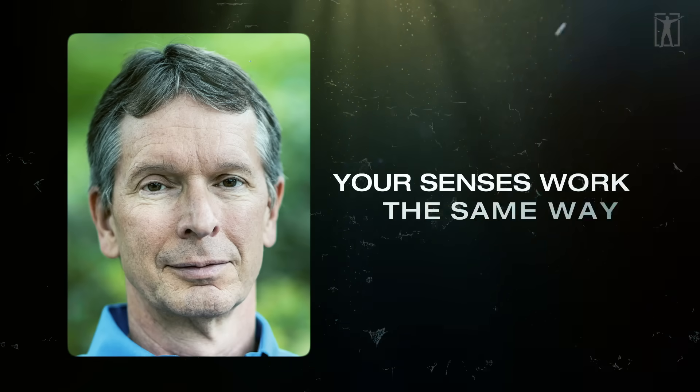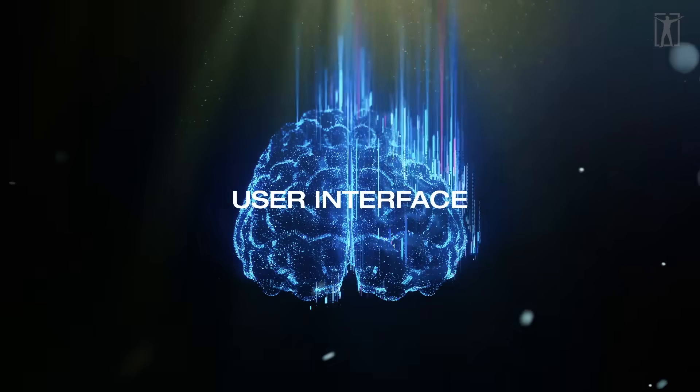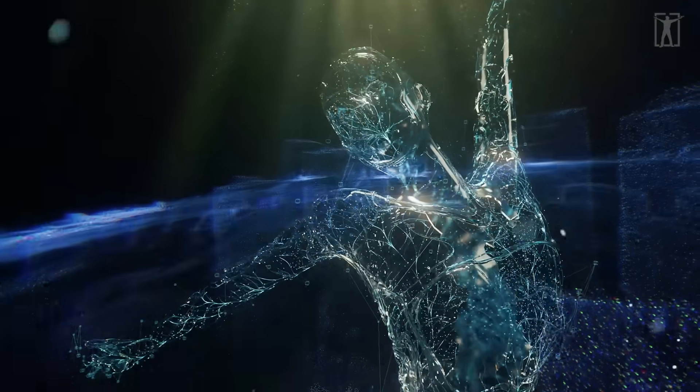Hoffman says your senses work the same way. What you see, hear, and feel isn't reality - it's your brain's user interface. A simple version of the world that helps you make quick decisions, avoid danger, and stay alive.